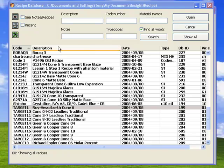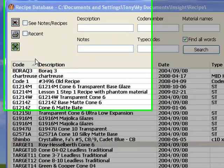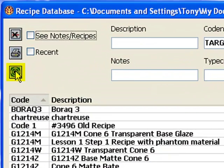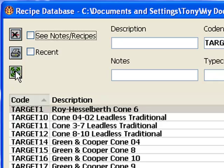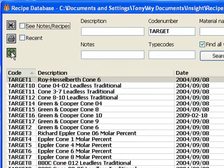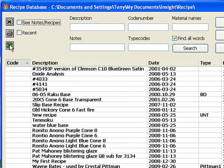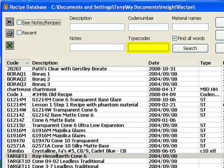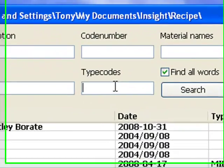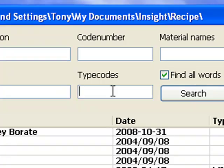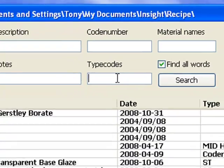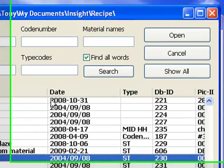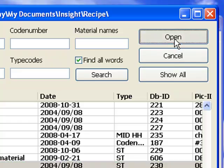This button is used to limit the list to only target recipes. Each recipe can be assigned more than one type code, and entering one or more here limits the list to only those having that type code. To open a recipe, click a line and then click the open button, and I'll do that now.